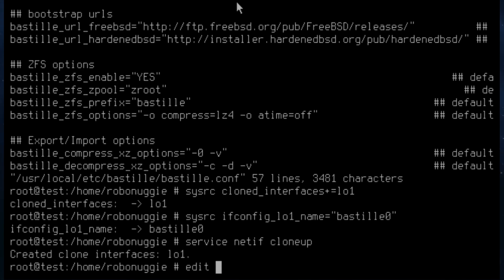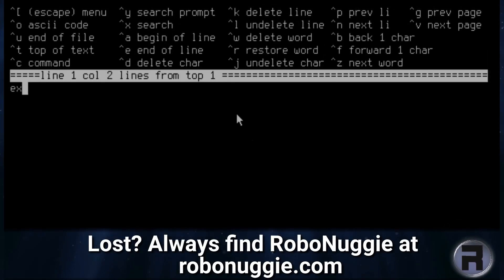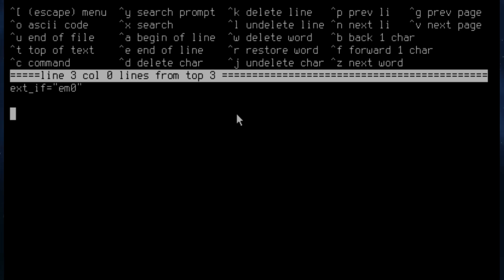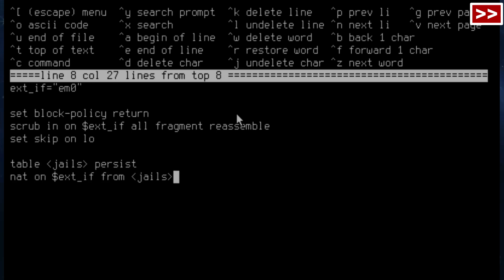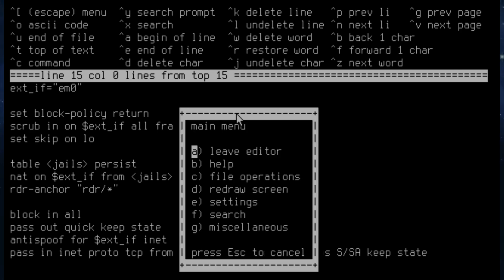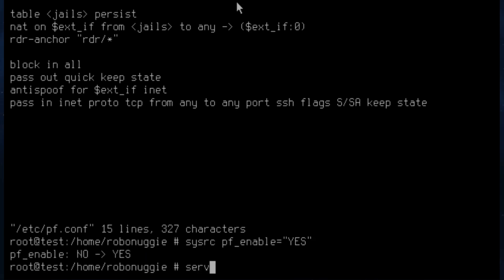Next, we need to create a firewall. If there's not one already available, we create a new file, pf.conf. Importantly, we need to make sure we get the host interface name — in this case it's em0. It's a simple firewall to enable all traffic out and no traffic in, except SSH. We tell the system to start the pf firewall on reboot, and we can start it now without rebooting.